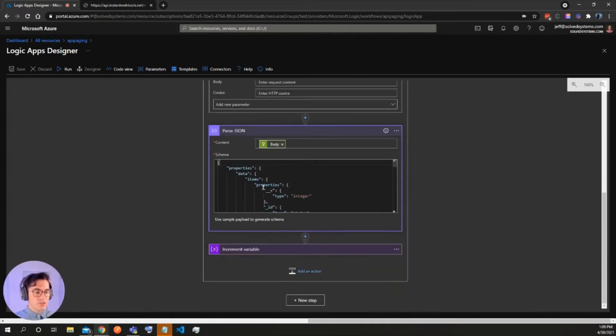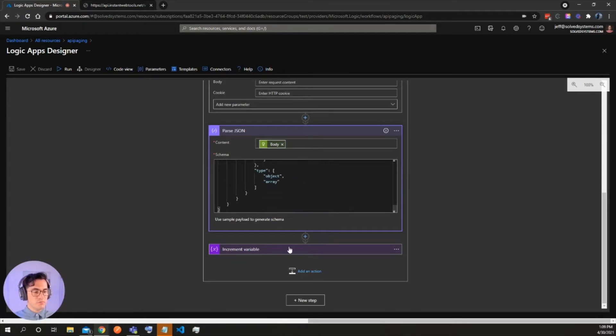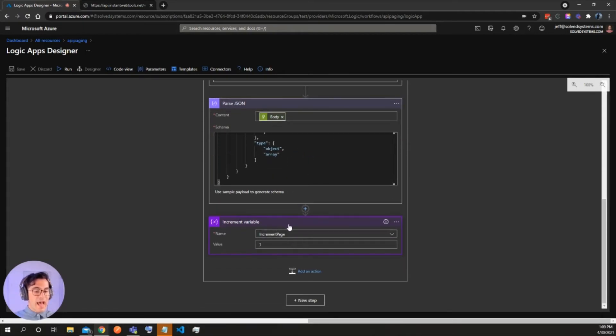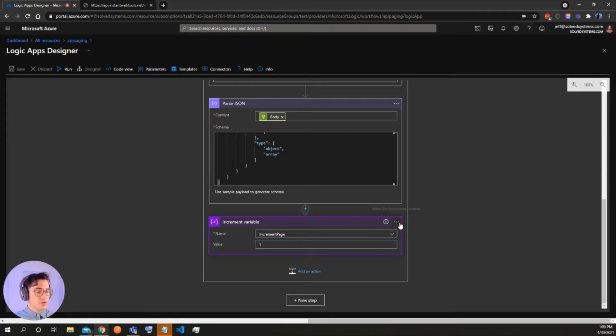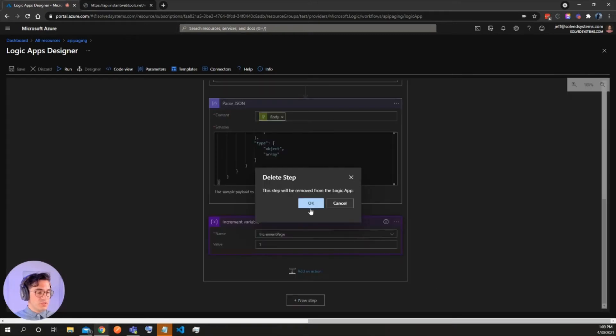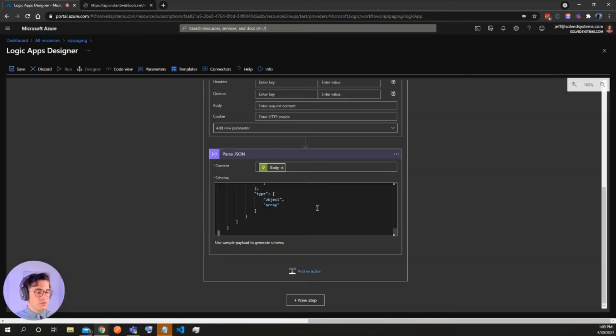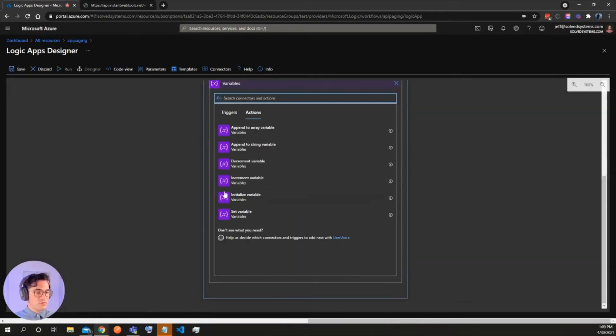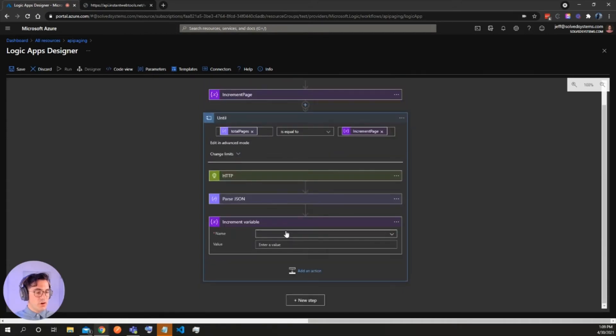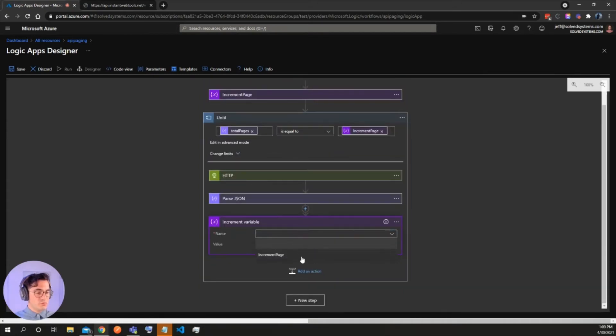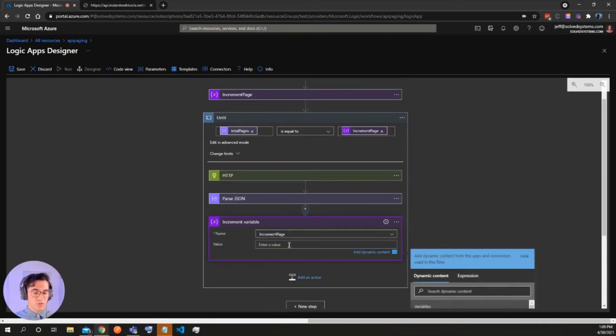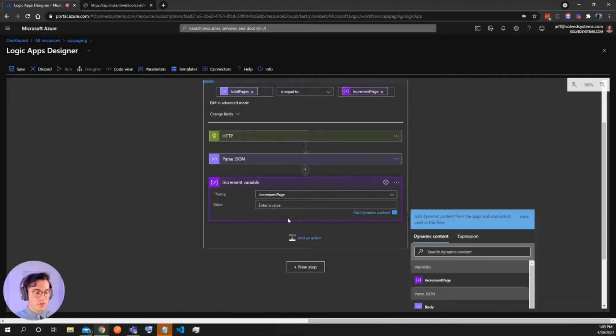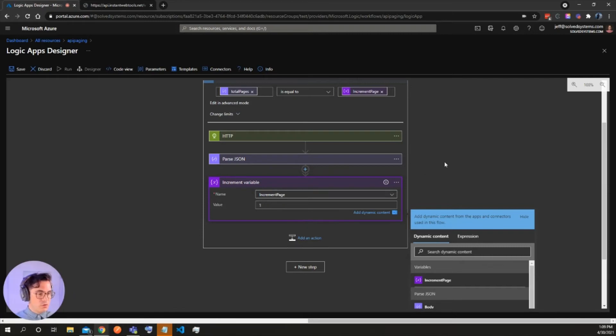And then we're going to parse the JSON and then we're going to add an increment variable. We're going to set the increment variable here. So what that looks like is we'll simply add it and then we'll go increment variable, increment page. So that's, remember we initialized it up here and then we'll want to add one.